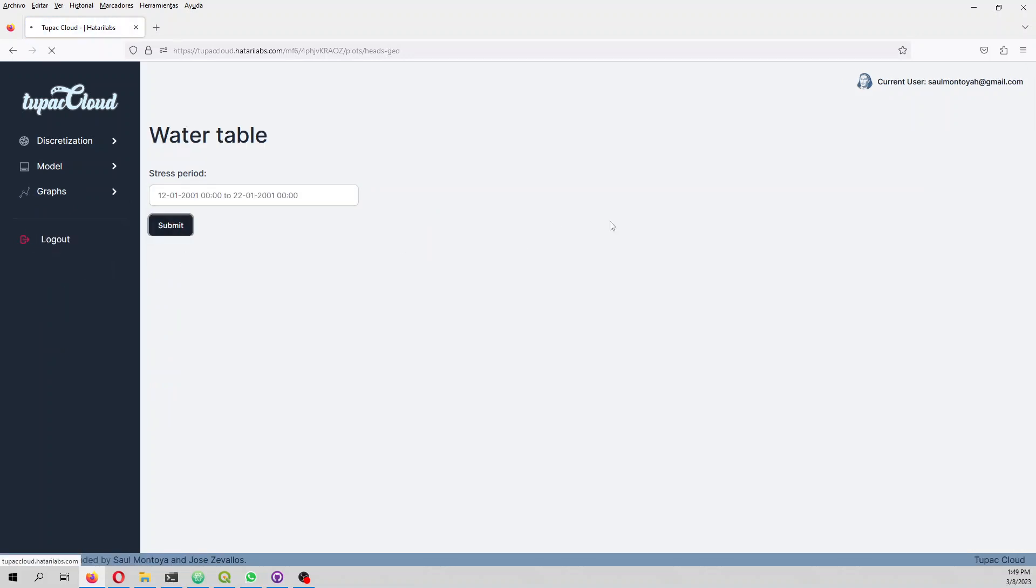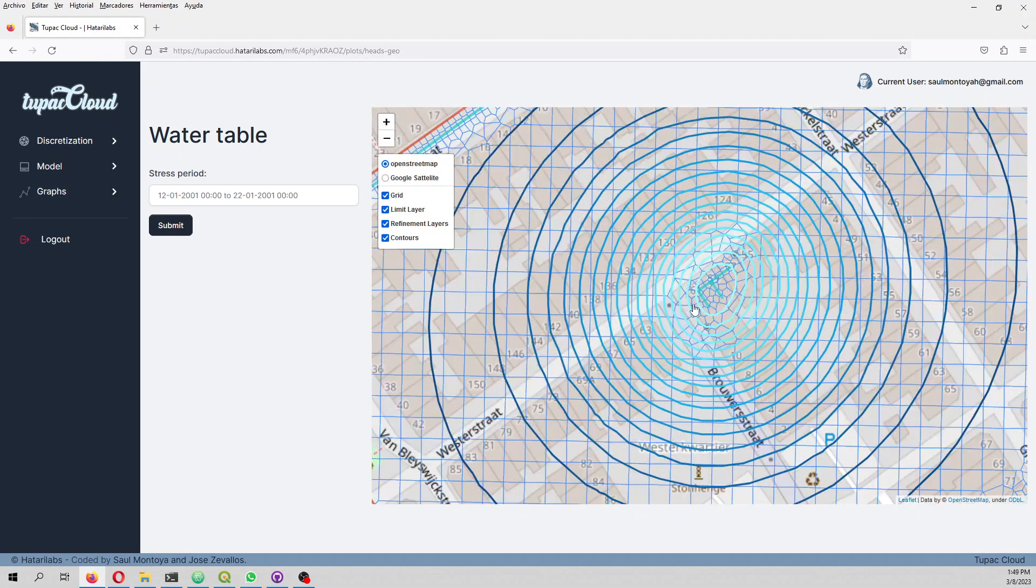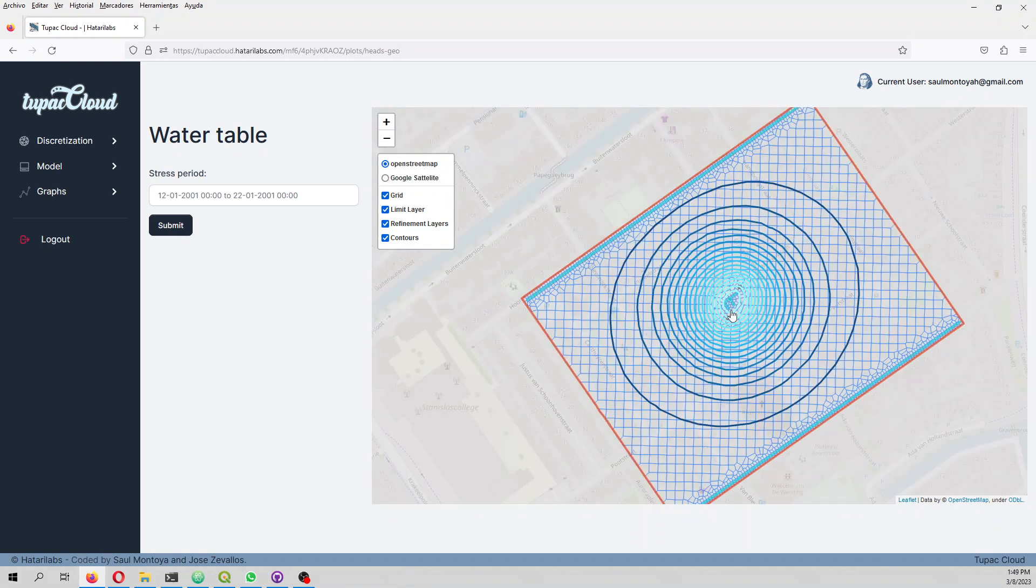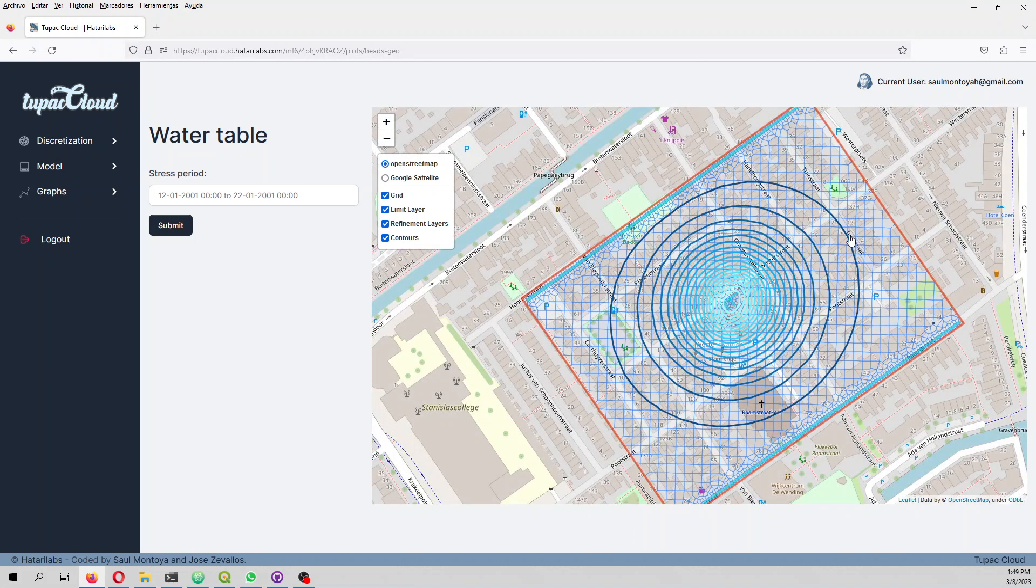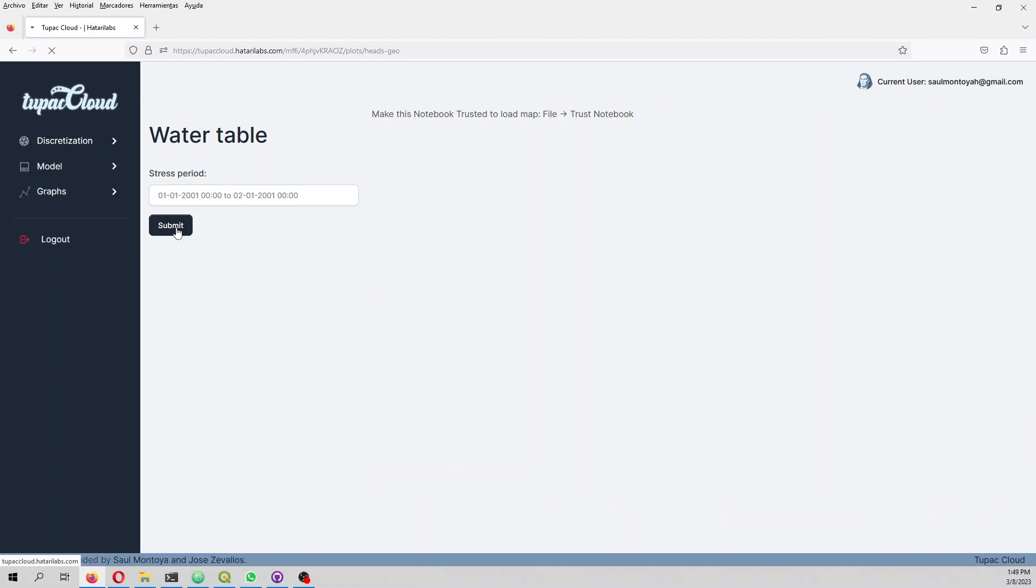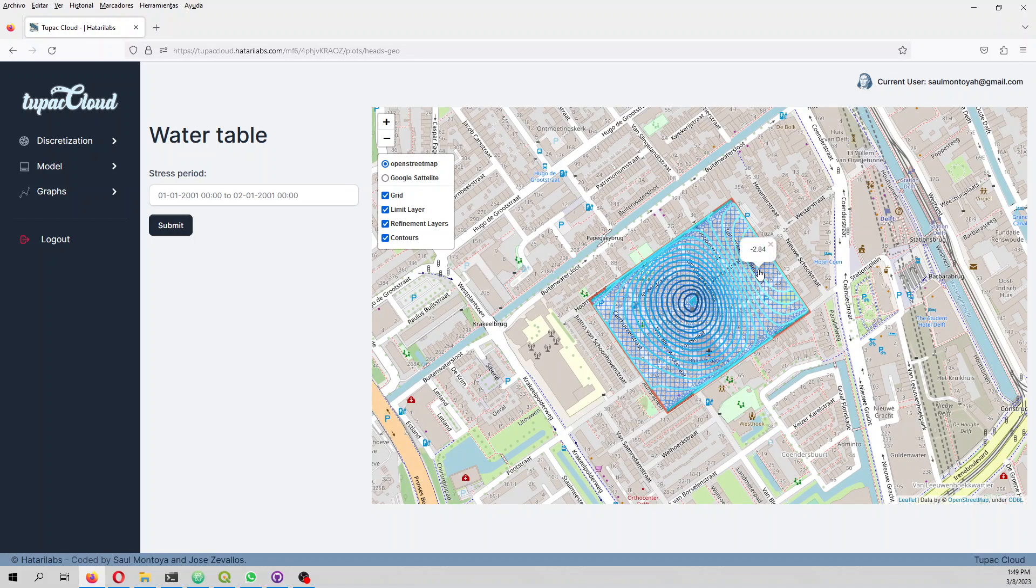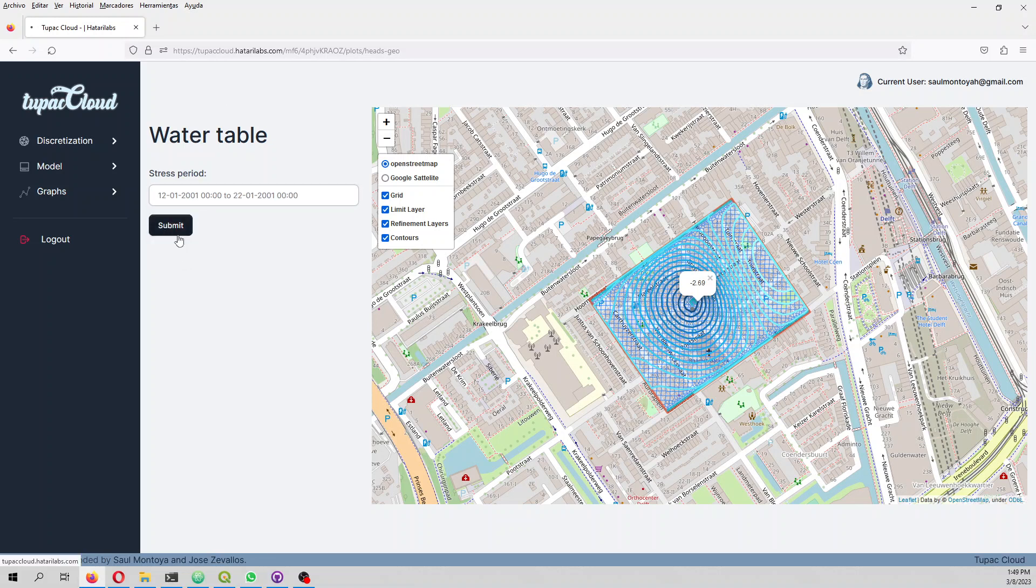For the steady state it's almost flat. I mean you will see some contours but it's flat because these values go from minus 2.84 to minus only 13 centimeters.